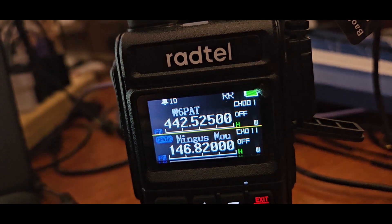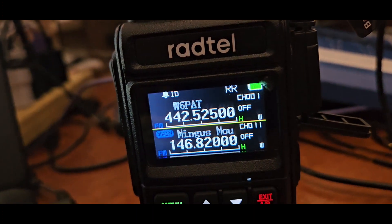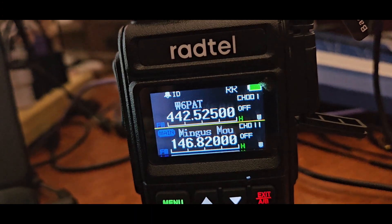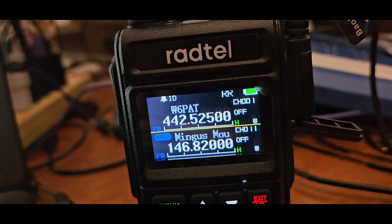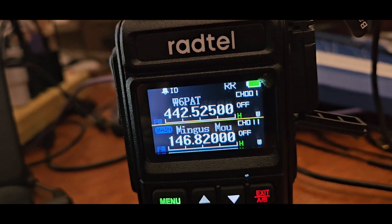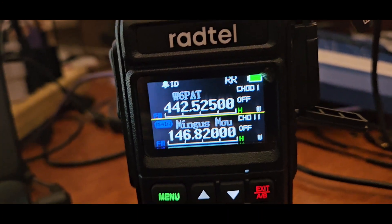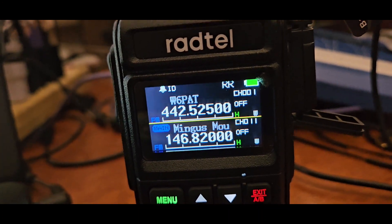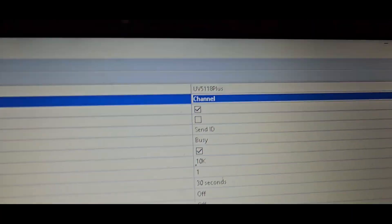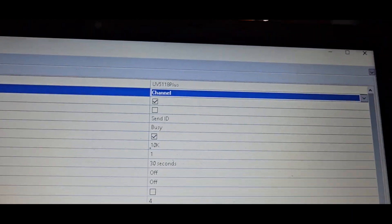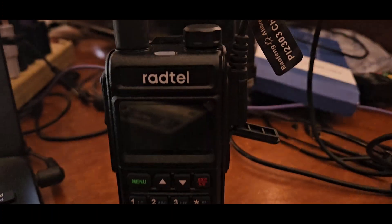You can see both the VFO A and B, it'd be in channel mode instead, but that gives me the name and the frequency. So what I did was go in here and I changed work mode from frequency to channel.